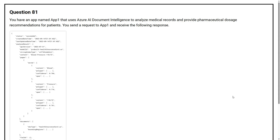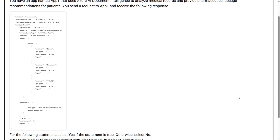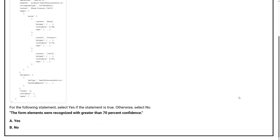Question number 81. You have an app named App1 that uses Azure AI Document Intelligence to analyze medical records and provide pharmaceutical dosage recommendations for patients. You send the request to App1 and receive the following response. For the following statement, select yes if the statement is true, otherwise select no.